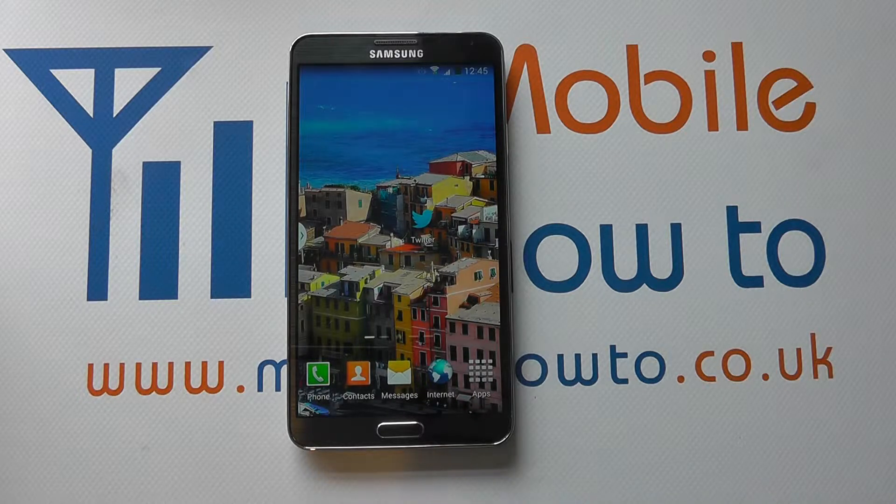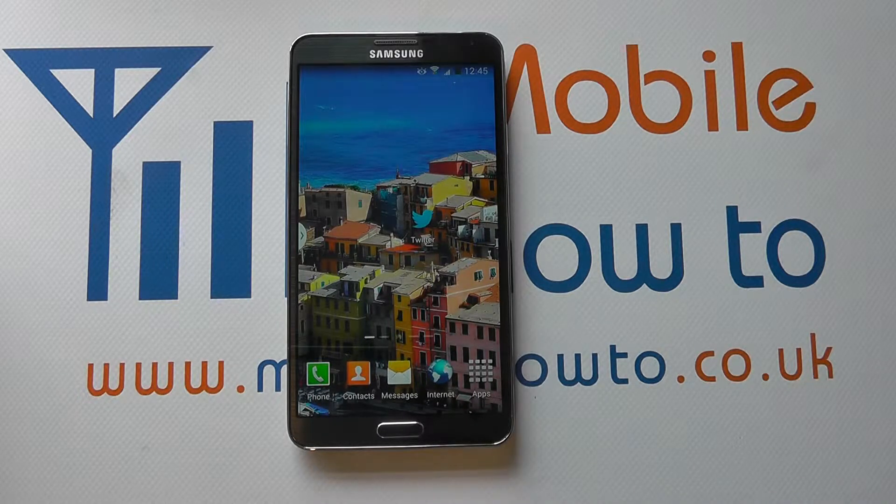Hello, in this video we show you some of the motions and gestures on the Samsung Galaxy Note 3.